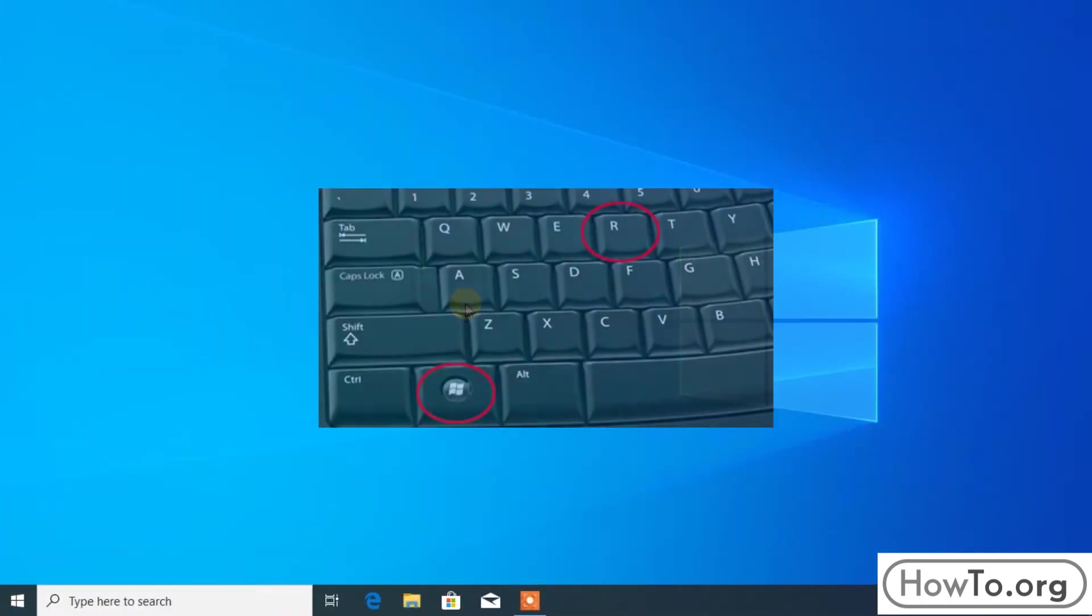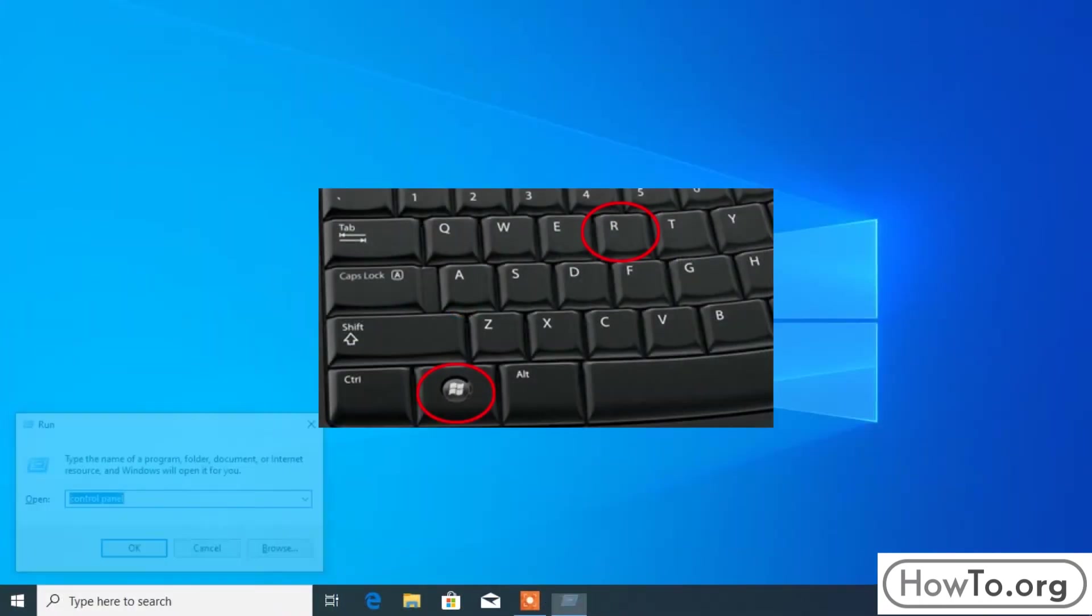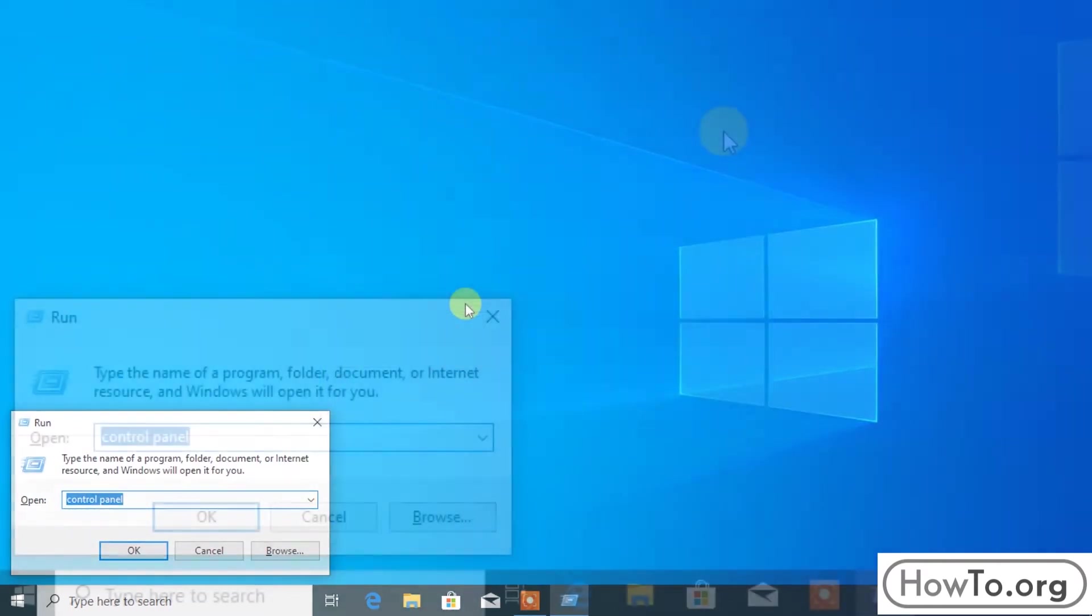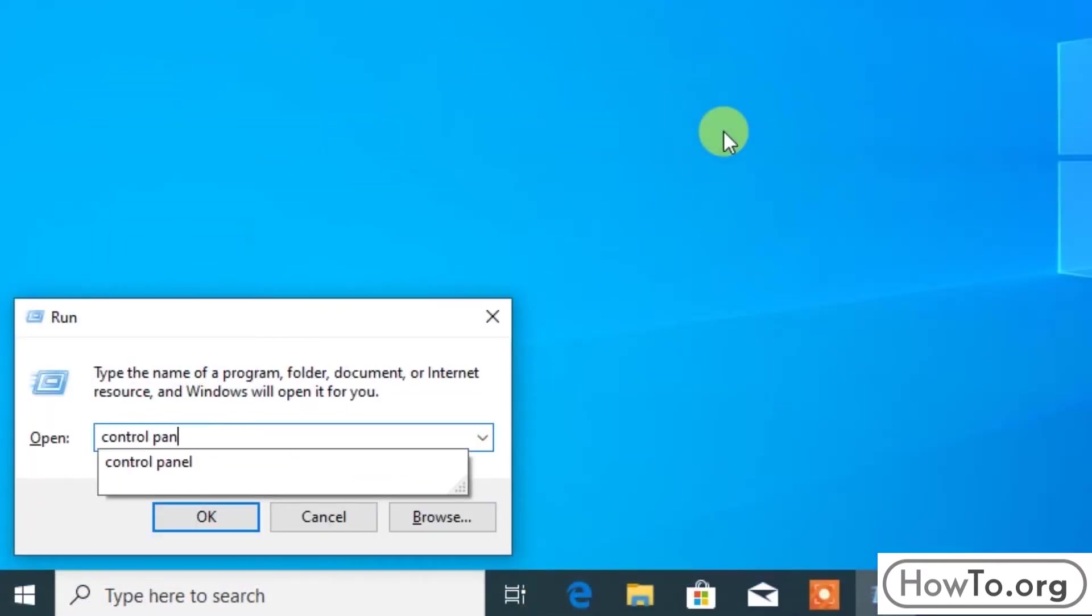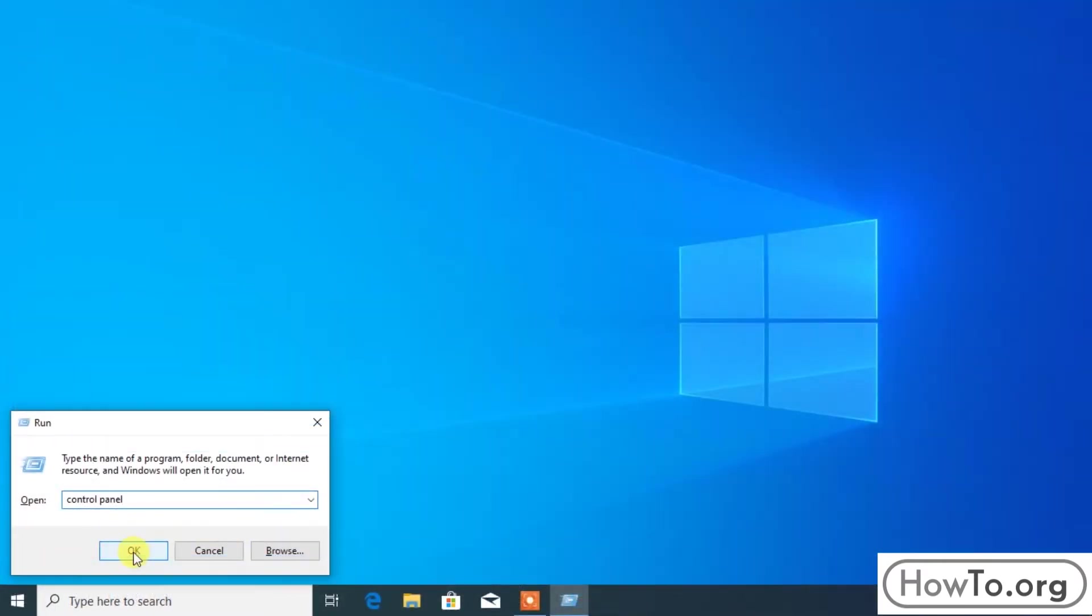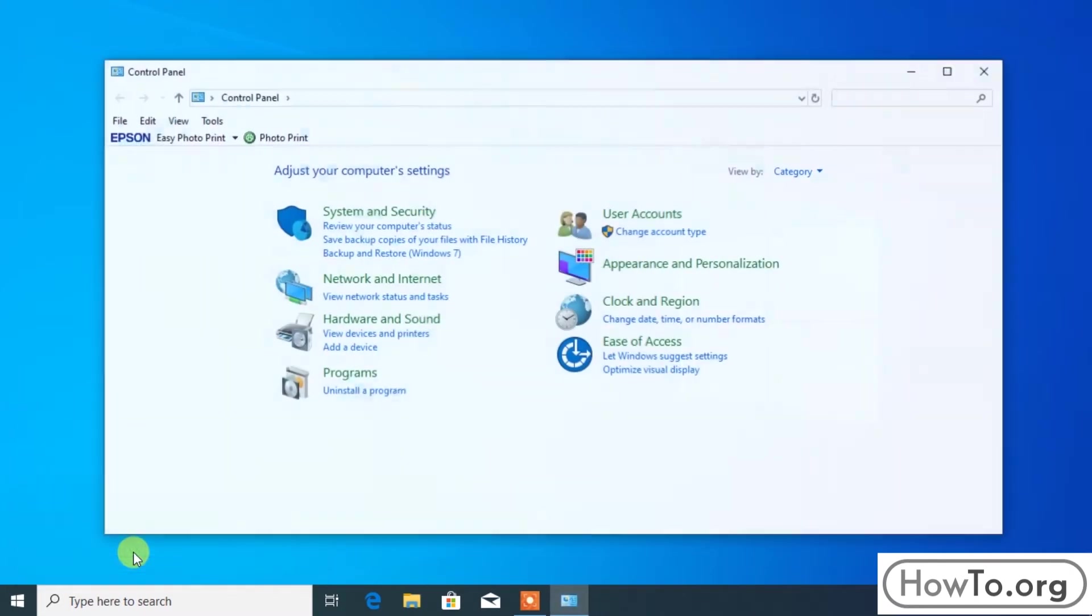Another way to enter is pressing the Windows key and the letter R key. A small window opens. Here we write control panel and click on OK.